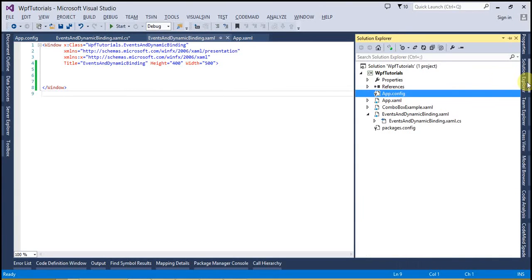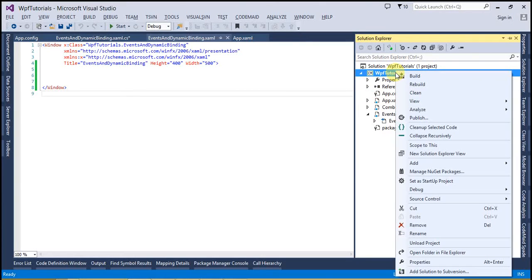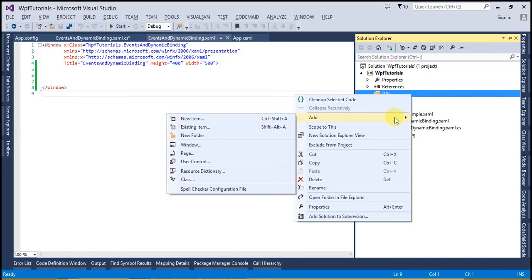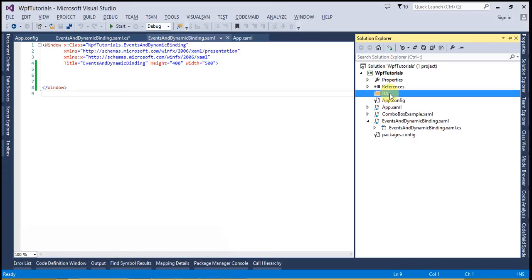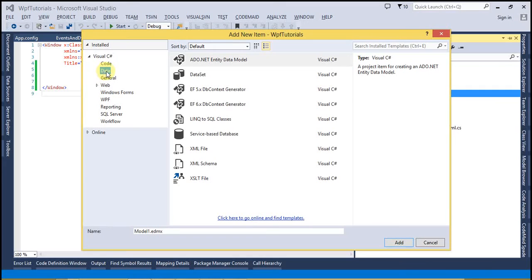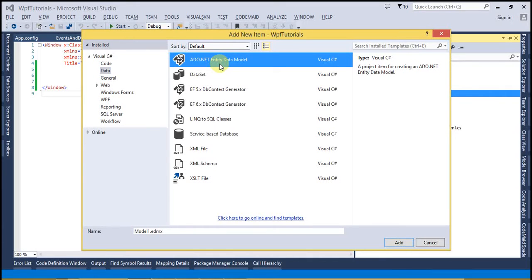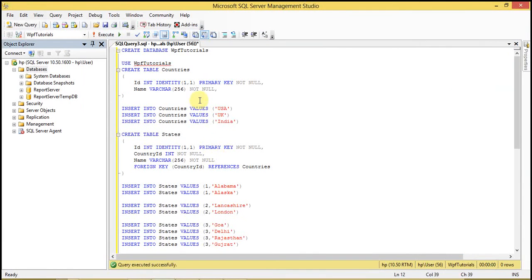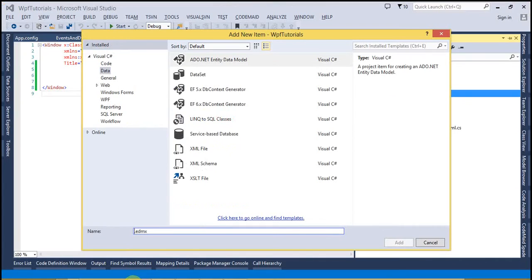Let's go ahead and open up Visual Studio. I am going to create a folder — I will name it as my Data Access Layer. Inside that I am going to create the Entity Data Model to bind the combo boxes. Let's select Add New Item, from the left pane select Data, and select the Entity Data Model from the items. I am going to name it after my database name: WPF Tutorials.